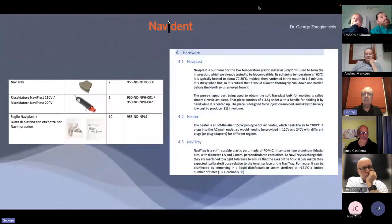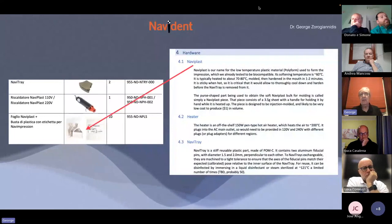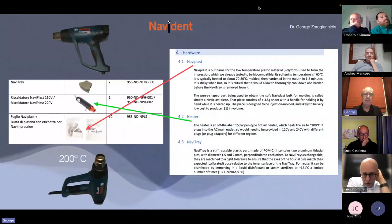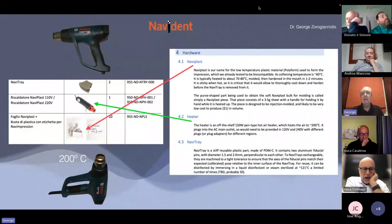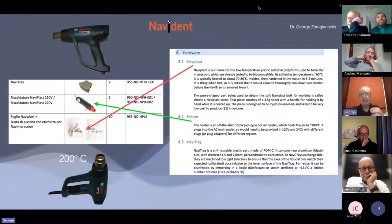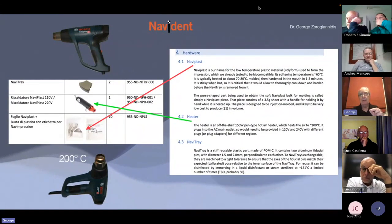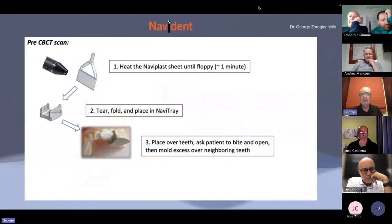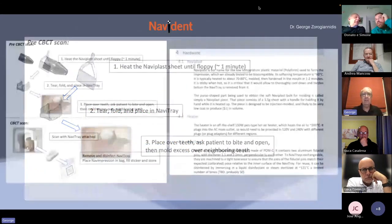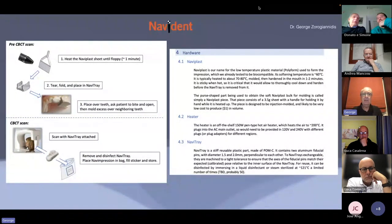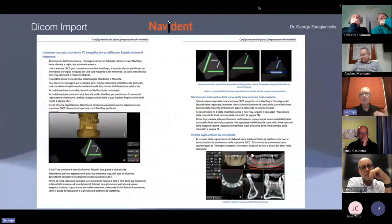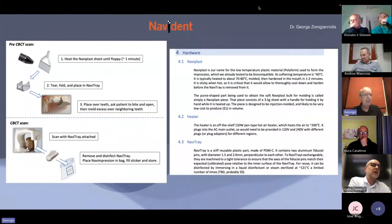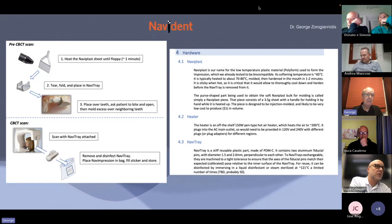The system consists of a Navitray and special jaw trackers used in the mouth. We start by using Naviplast, a soft material that becomes soft using a special heater adjustable up to 200 degrees Celsius. It takes only one minute to mold and place it in the small tray, then ask the patient to bite on it. You mold it around the teeth to make it steady, then the patient goes to do the CBCT in your office or at a radiology center.